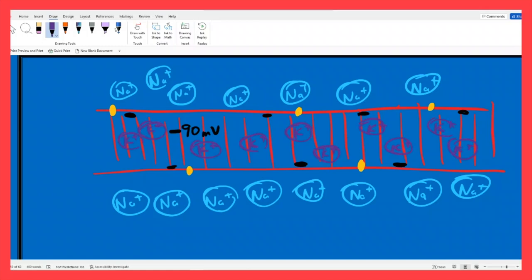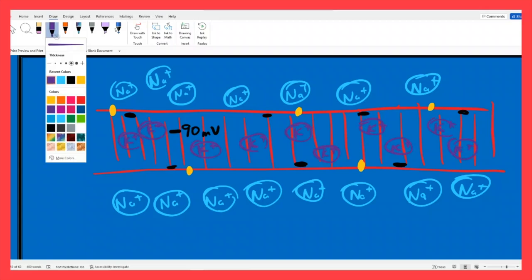Which side of the cell membrane is positive? They are both positive. Which one is more positive? The outside — the extracellular fluid — by 90 millivolts. We describe the inside of the cell's charge, so we say the resting membrane potential is negative 90 millivolts.